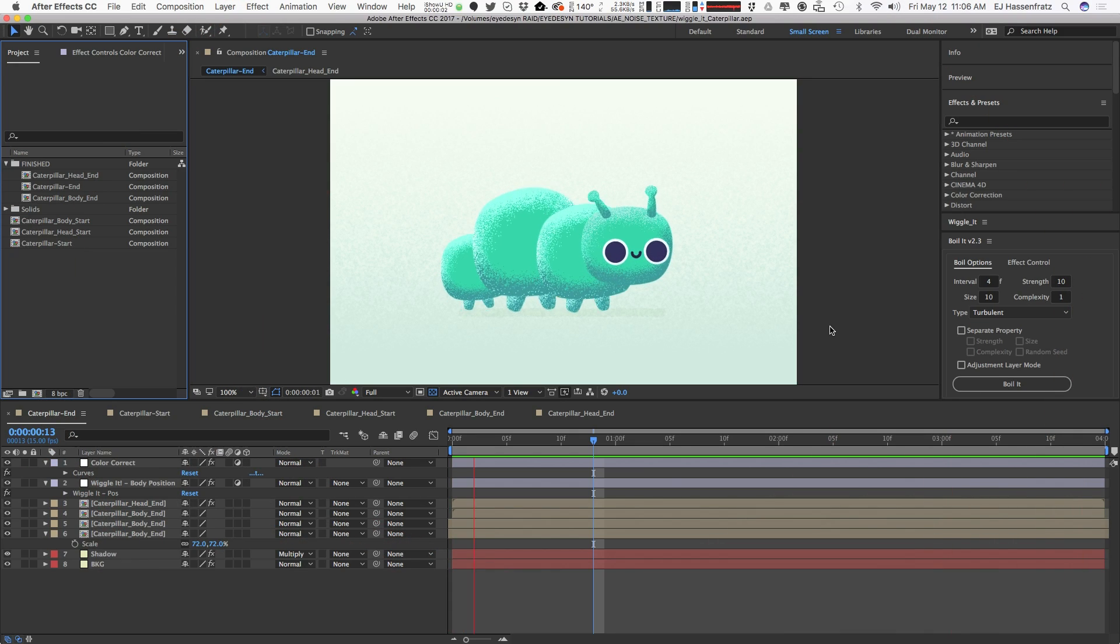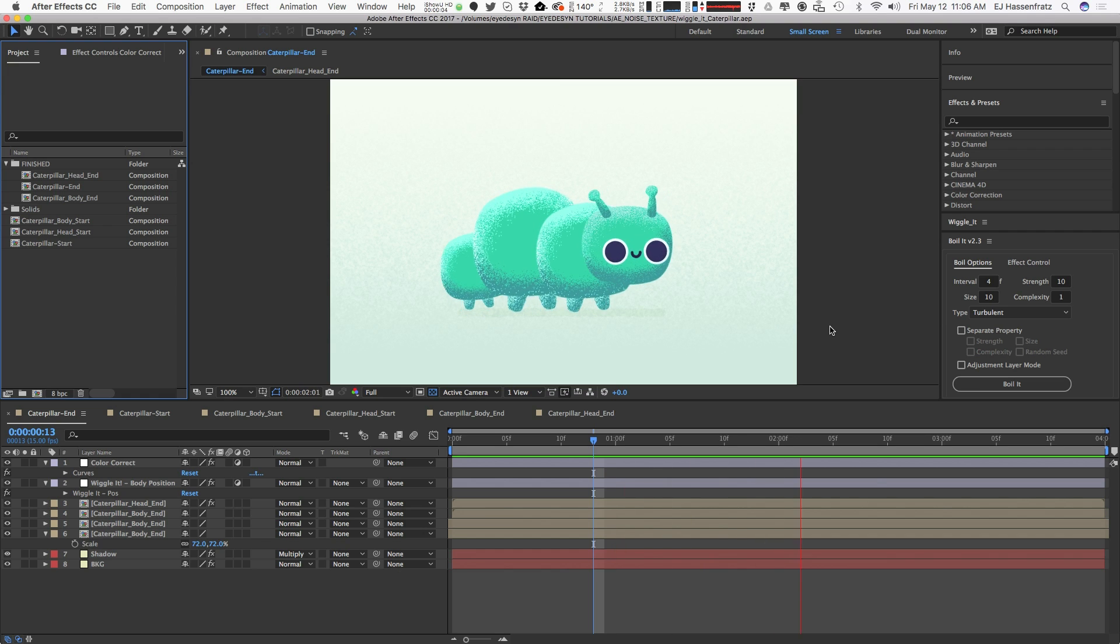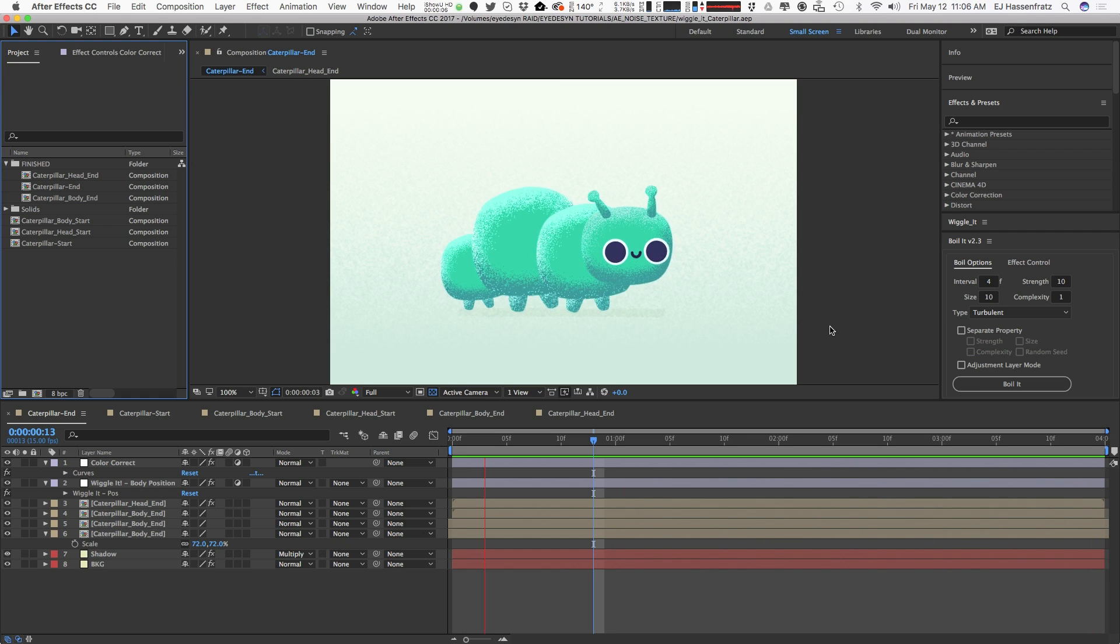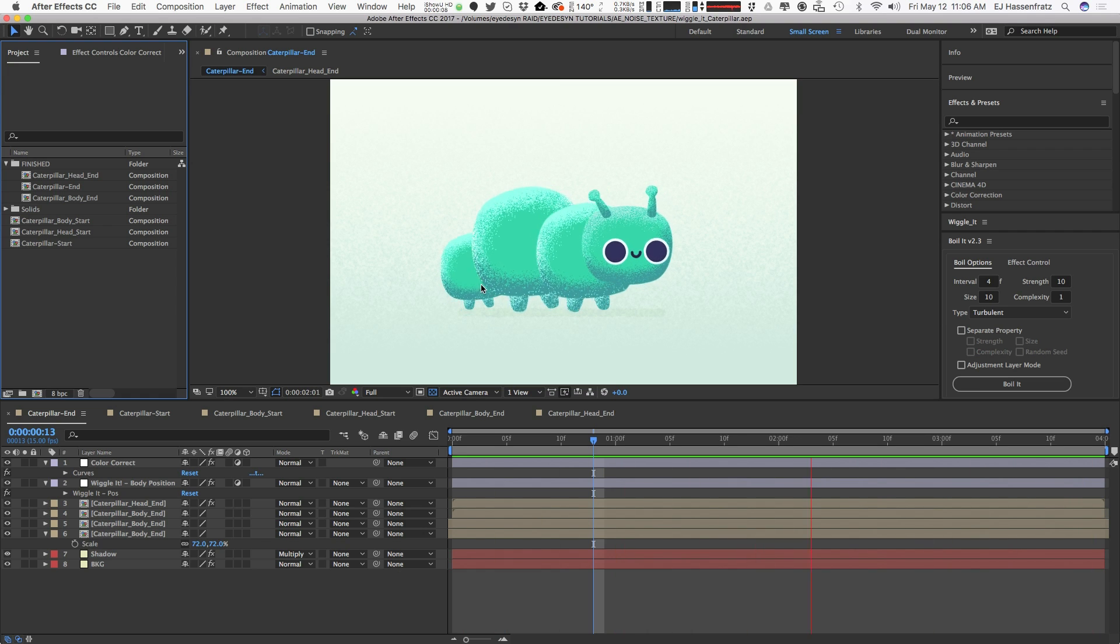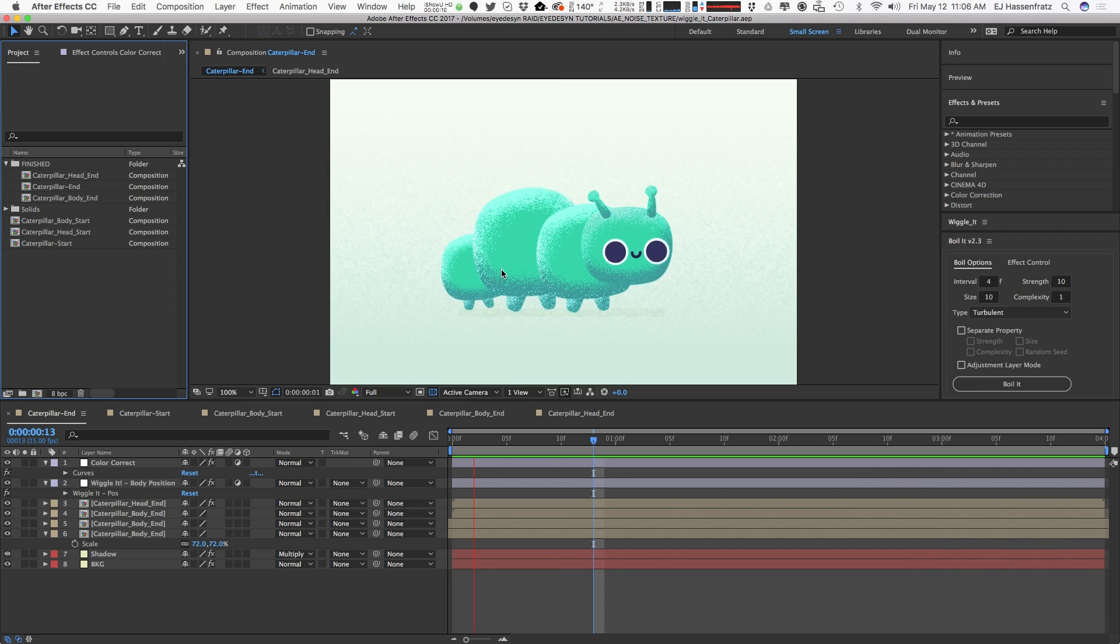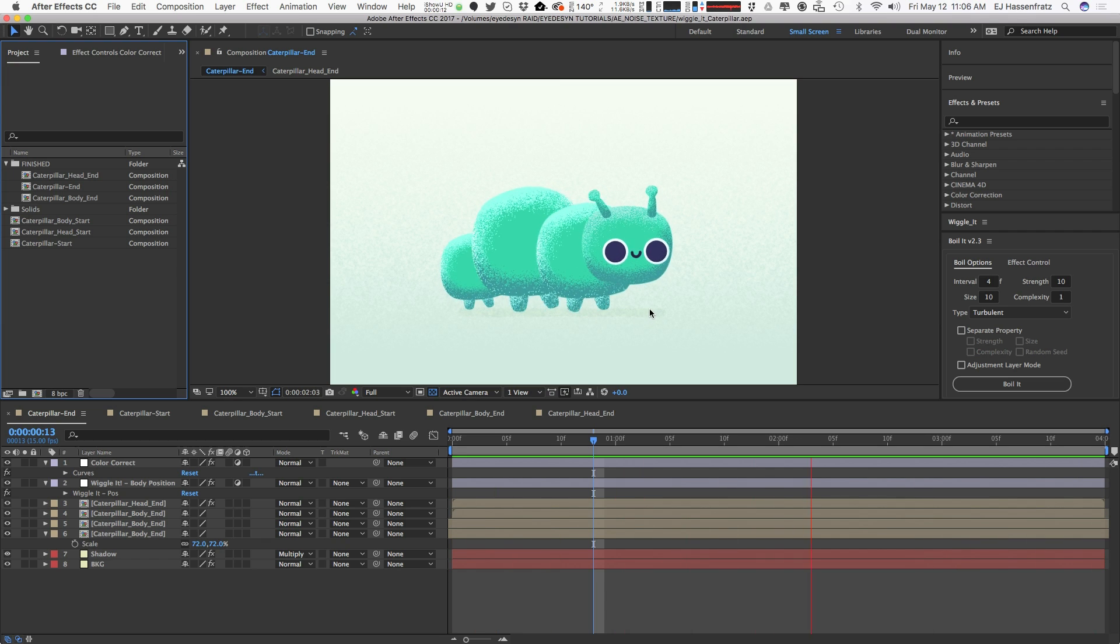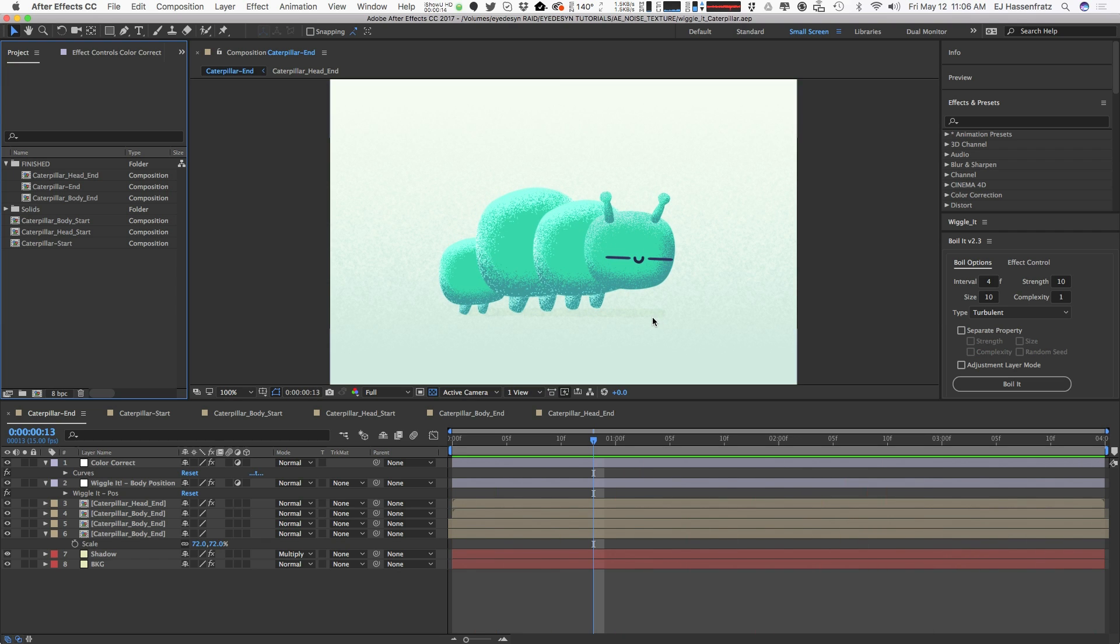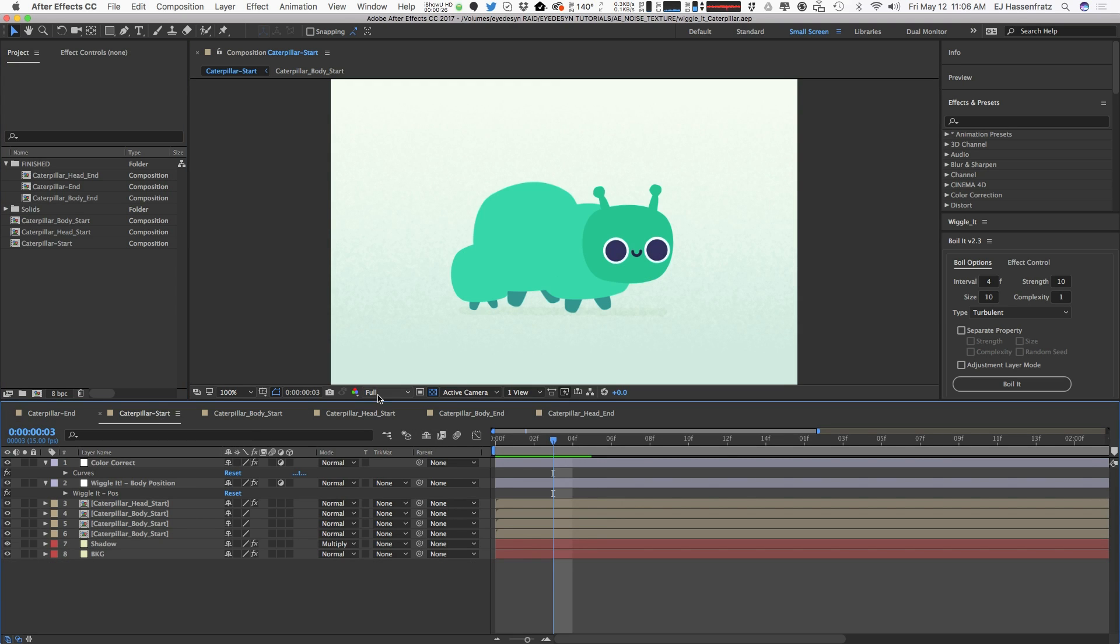So here we got our little hungry caterpillar. That was one of my favorite books as a little kid. We're going to add some nice noisy textures to this character. Now there's a lot of techniques of ways to do it, but this is probably one of the easiest and fastest ways. This is our caterpillar without any of that texture whatsoever.